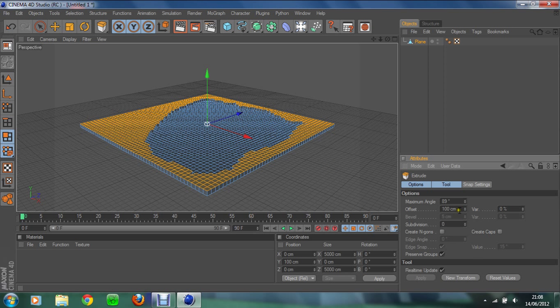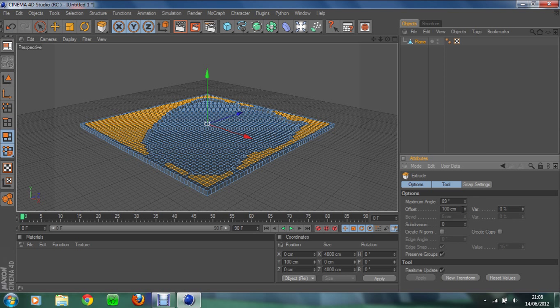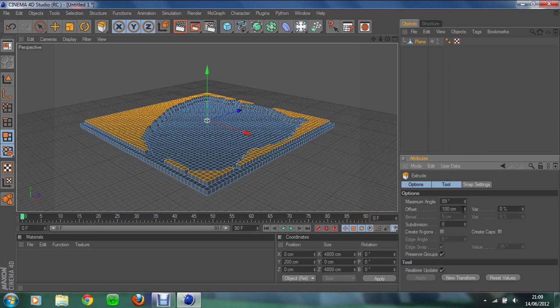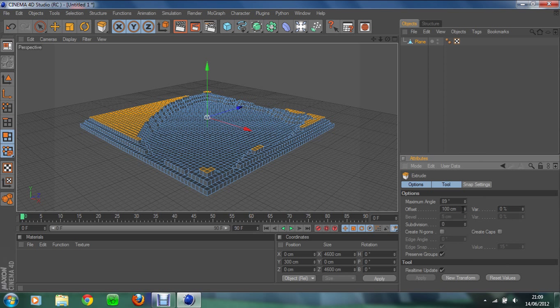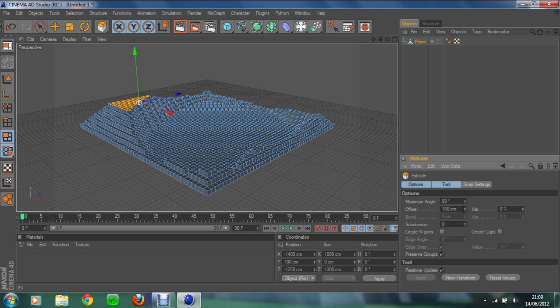Then what you're going to do is press U, and that gives you all these options. Then you can press K for shrink selection, and then you're going to click on the 100 again and press Enter. You're going to press U-K, click on 100, Enter. Keep doing this until all the yellow orangey bits go away.